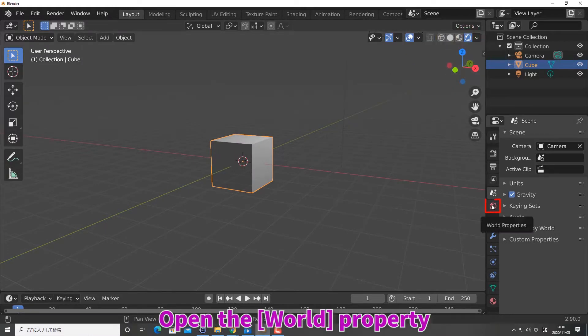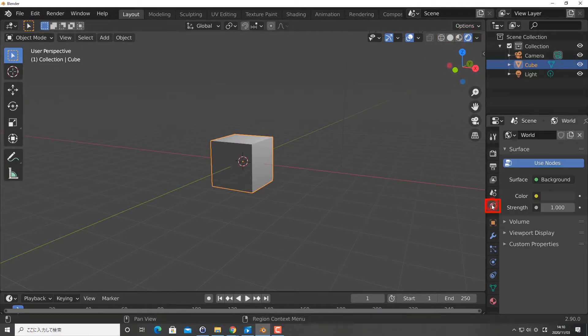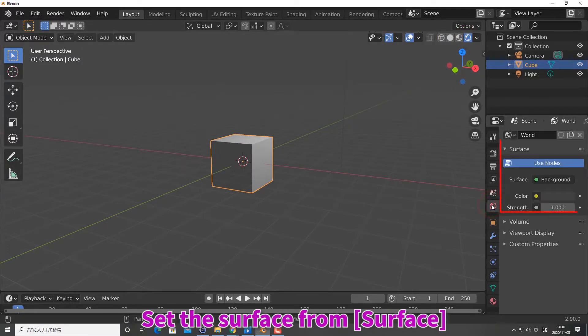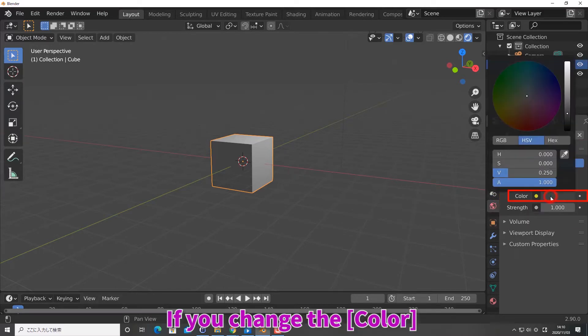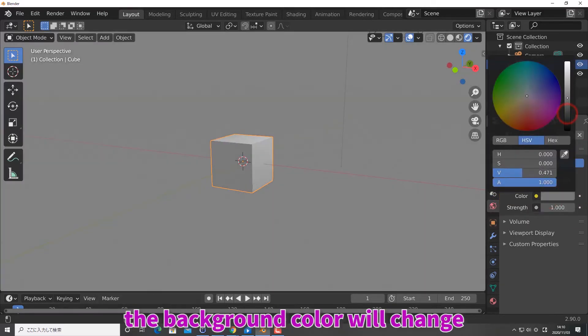Open the world property. Set the surface from surface. If you change the color, the background color will change.